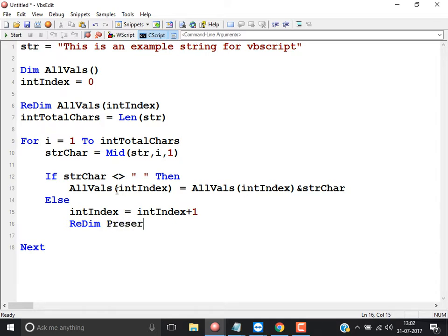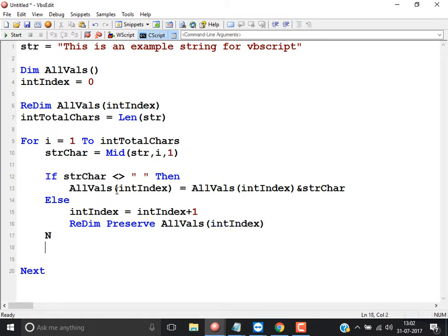But when it is a space, instead of appending, I increment: int_index = int_index + 1. Whenever a space is encountered, I increase the index number, but I also have to resize the array to set the next index. I use ReDim Preserve. What is Preserve? So the previous values assigned to previous index numbers are kept. If you do not use Preserve, as soon as it redefines, the previously assigned array values will be eliminated. That is why I am using Preserve.